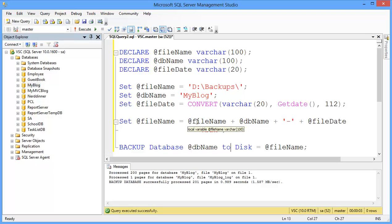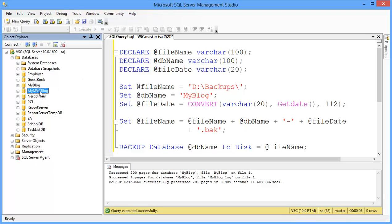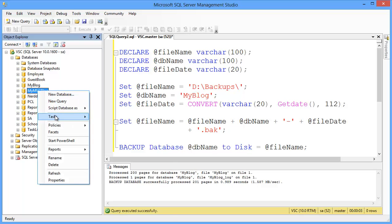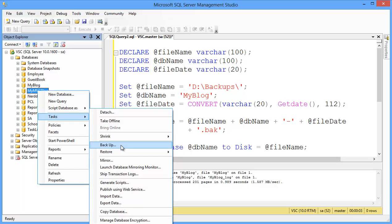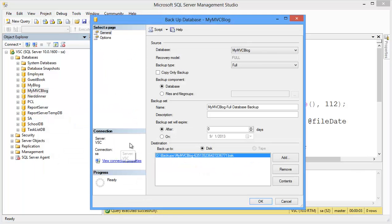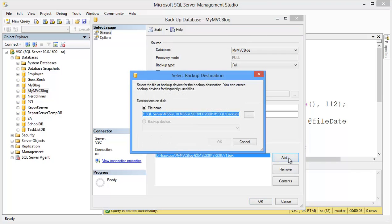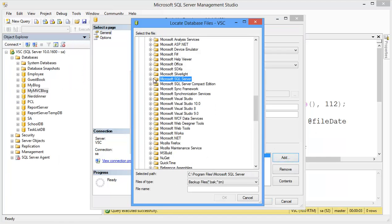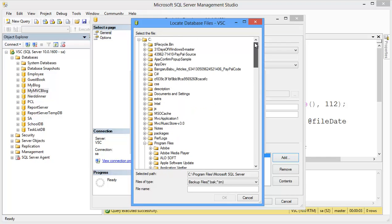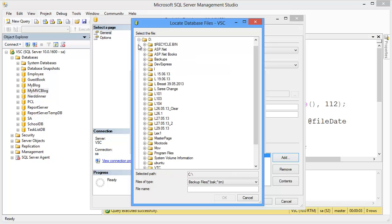Now I want to show you how to backup manually. For example, I want to backup this database. So right-click on the database, go to Tasks, then click Backup. Then click Add, then Browse. Select the D drive and the Backups folder.